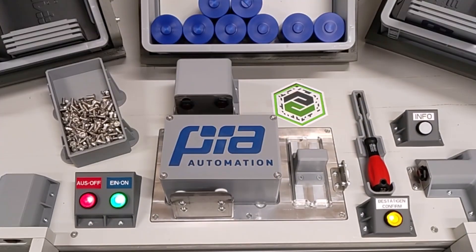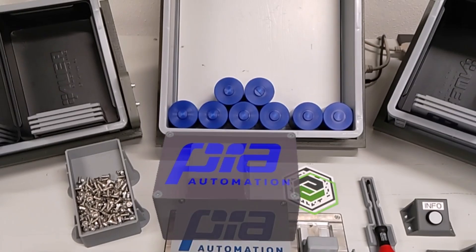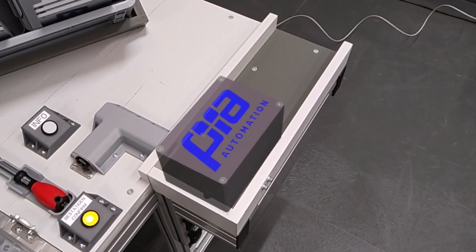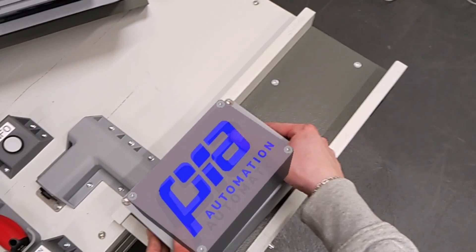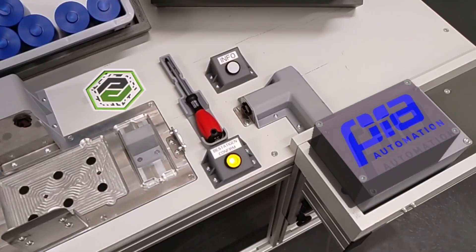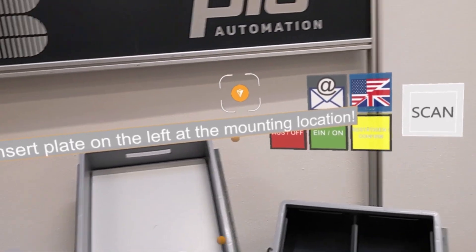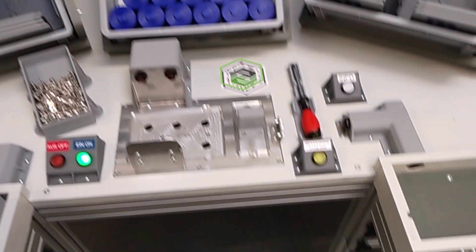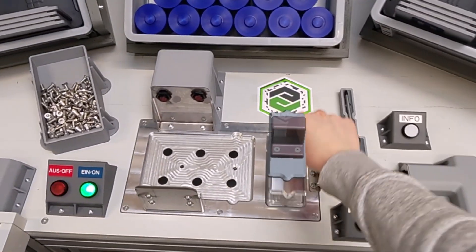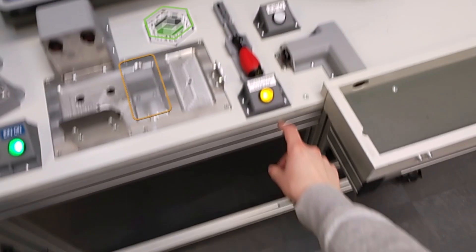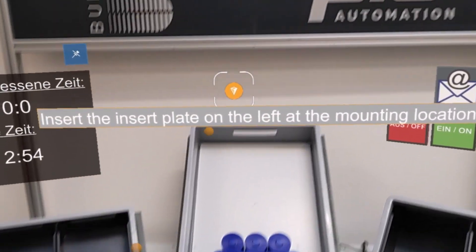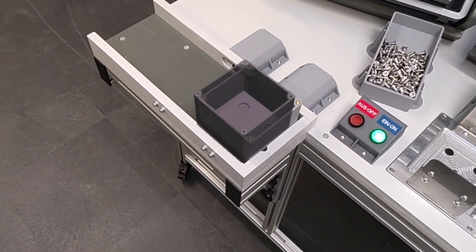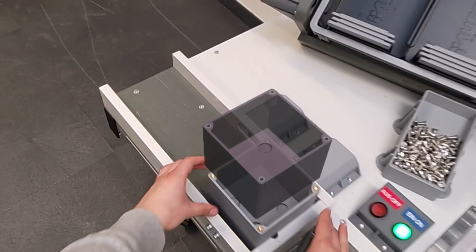Place the finished battery pack on the right-hand conveyor belt. Insert the insert plate on the left at the mounting location. Place the housing from the left-hand conveyor belt onto the assembly area.